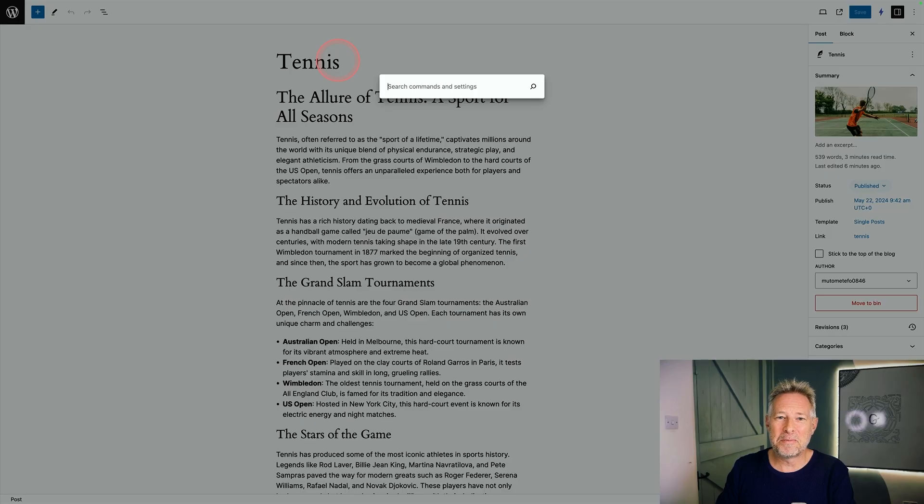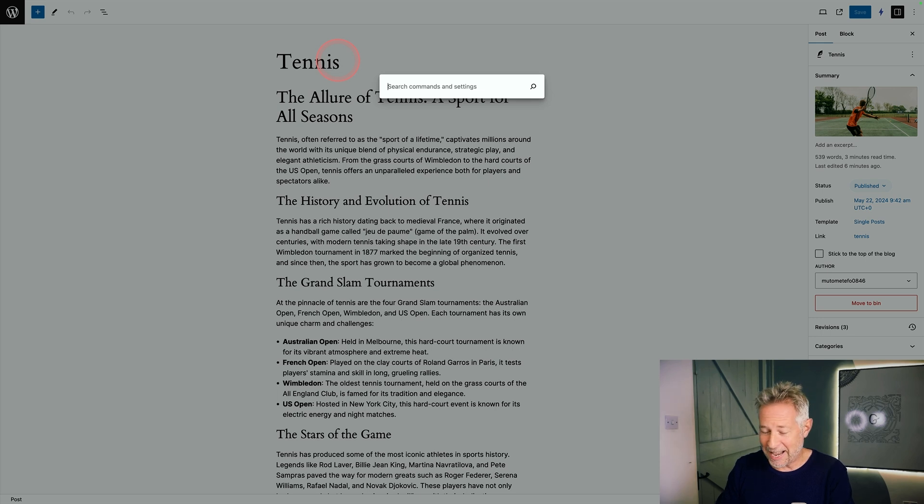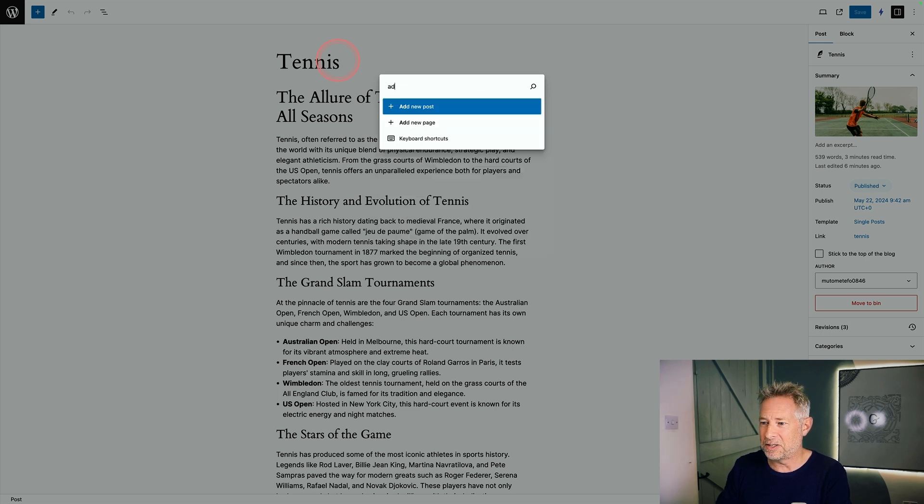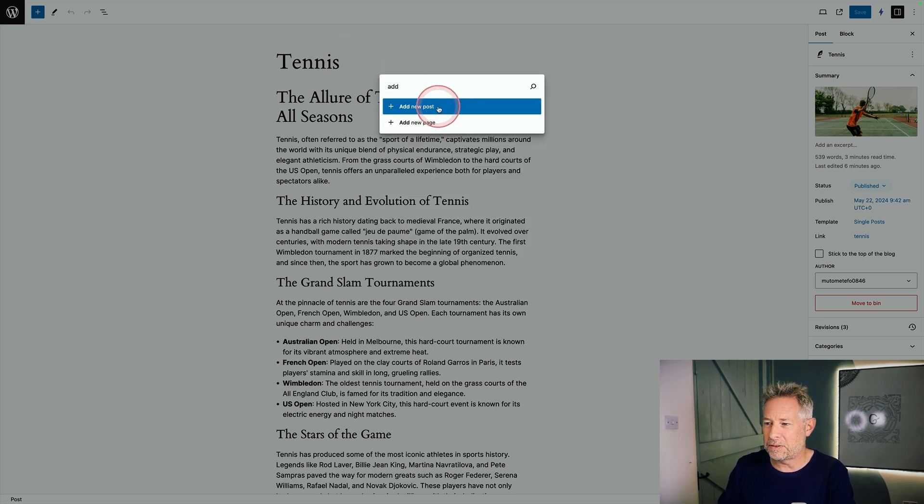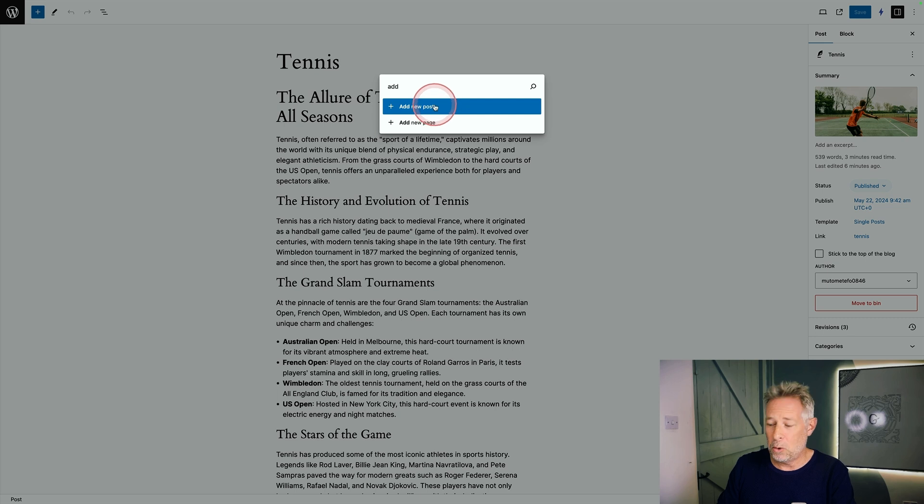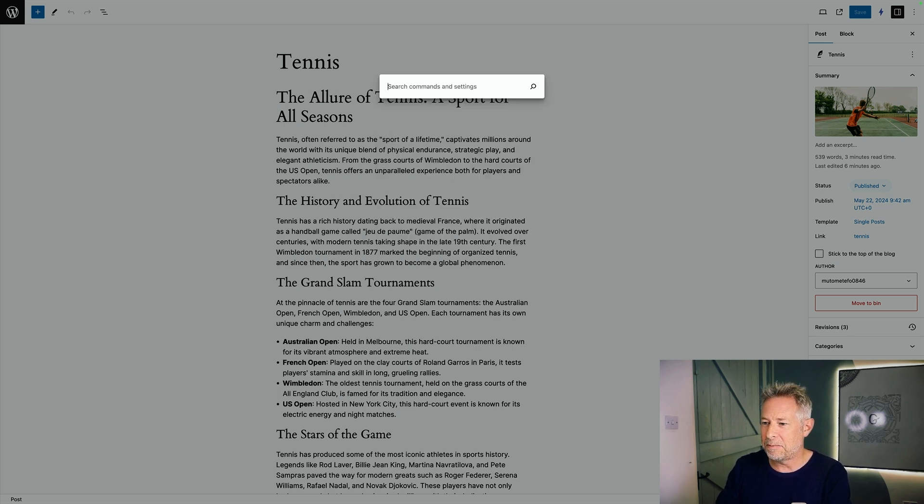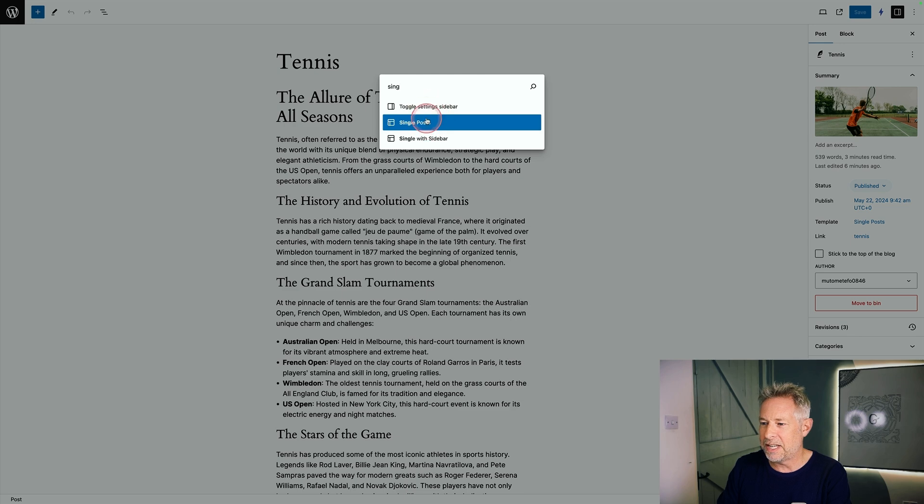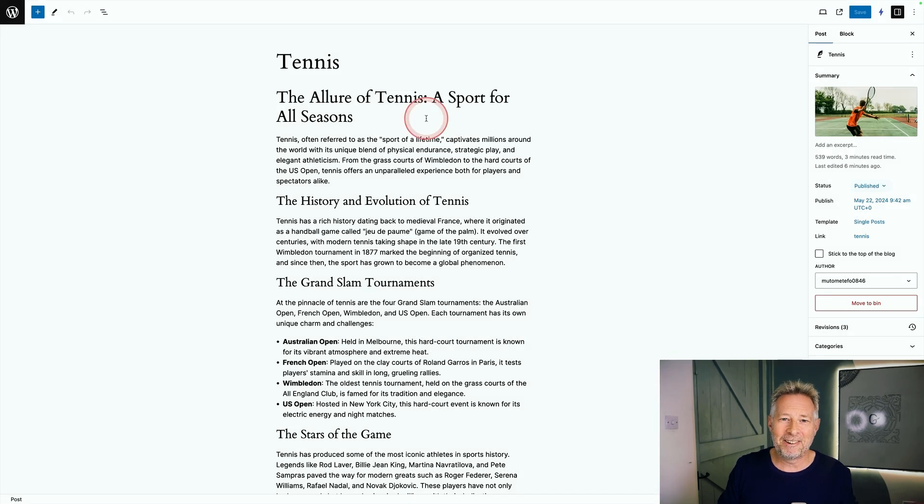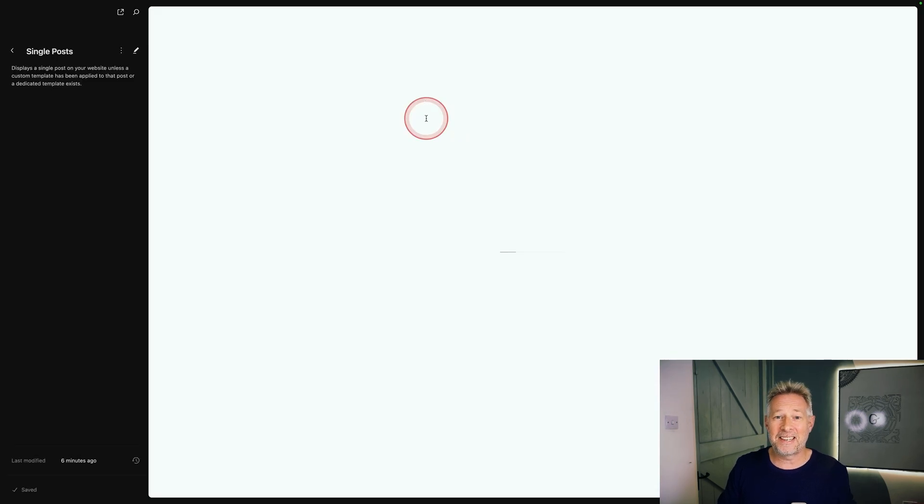Here's a few other cool commands you can do with the command palette. You can add new posts, so just add new and you can see you can add a new post or page directly from here. Or if you wanted to go and edit the single post template from here, you can do that. Just type in single post template and it'll find it here. Click on that. It'll take you into the site editor so you can edit that.